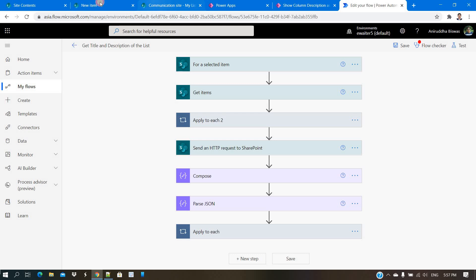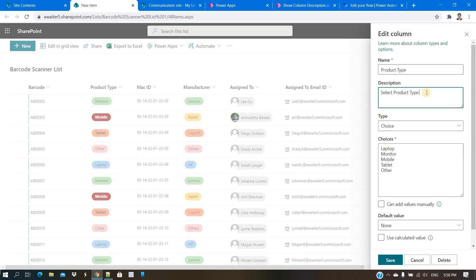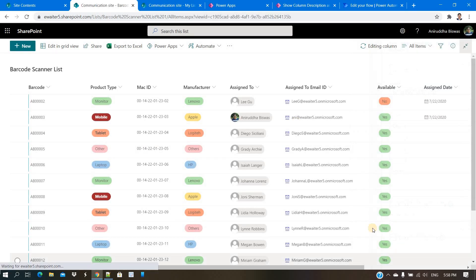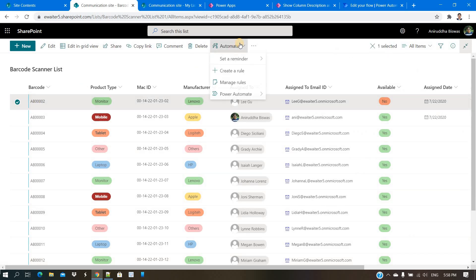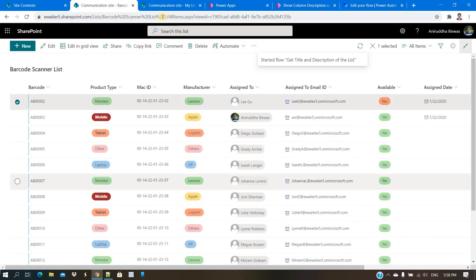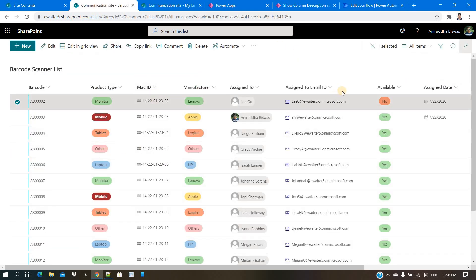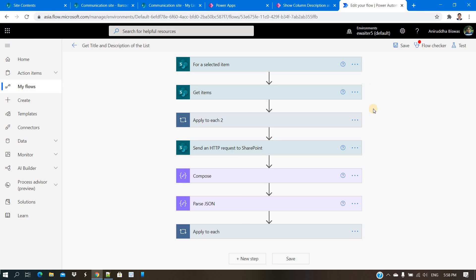If you want everything automatic — including column names and descriptions — let me show you how the flow works. I will go to edit, make a change, and then there is a flow I have attached. When you run it, just wait a few seconds and you can see the updated value appear. As an admin, whenever you change anything, you select and run the flow.